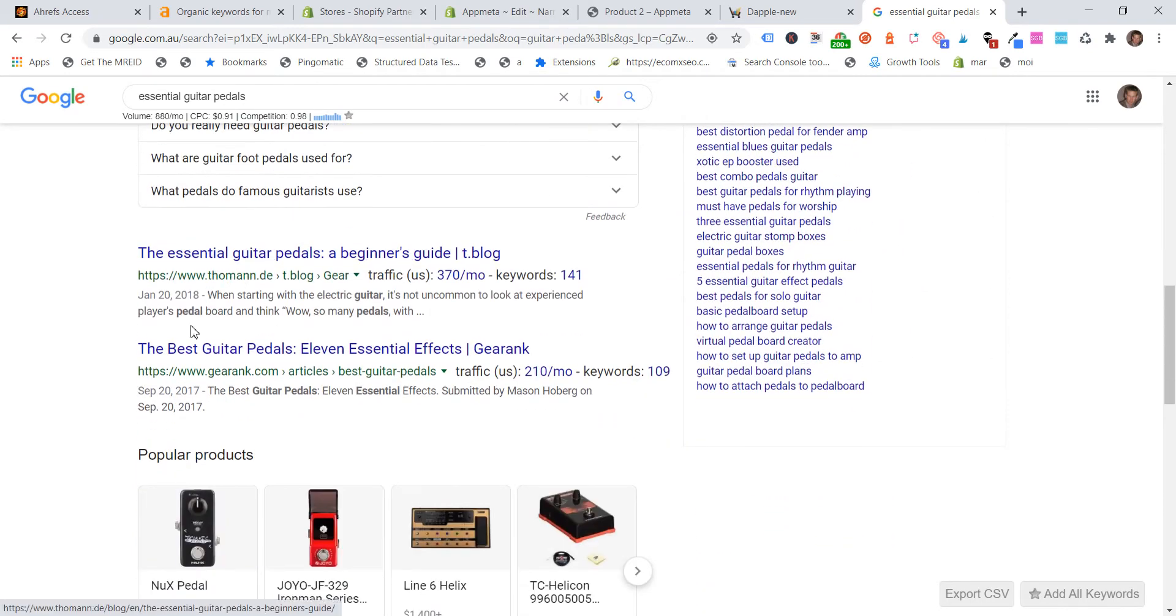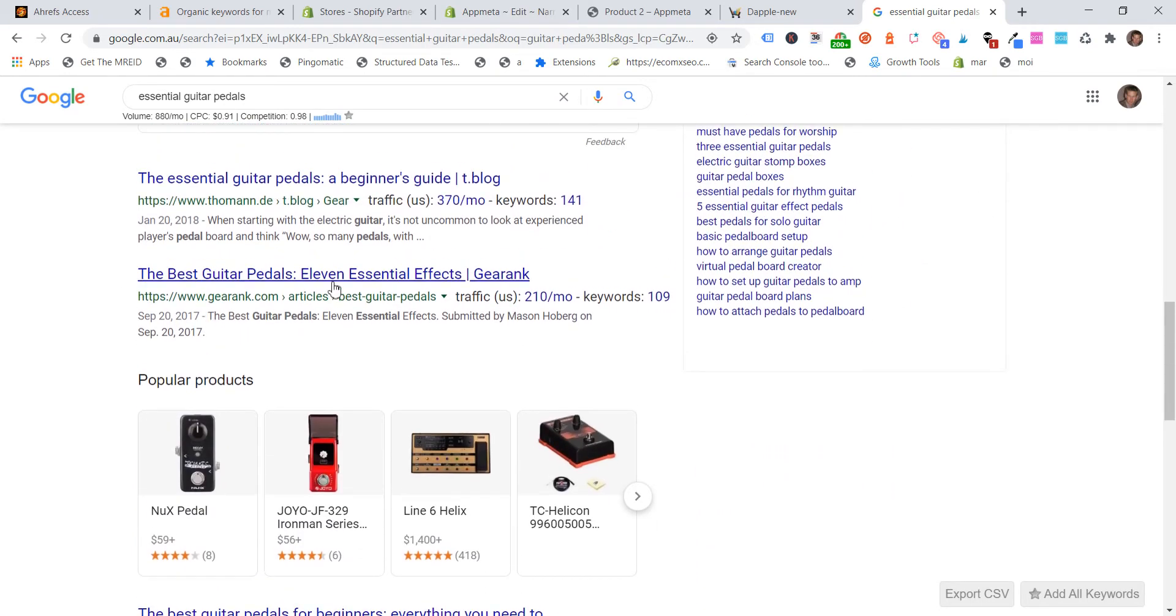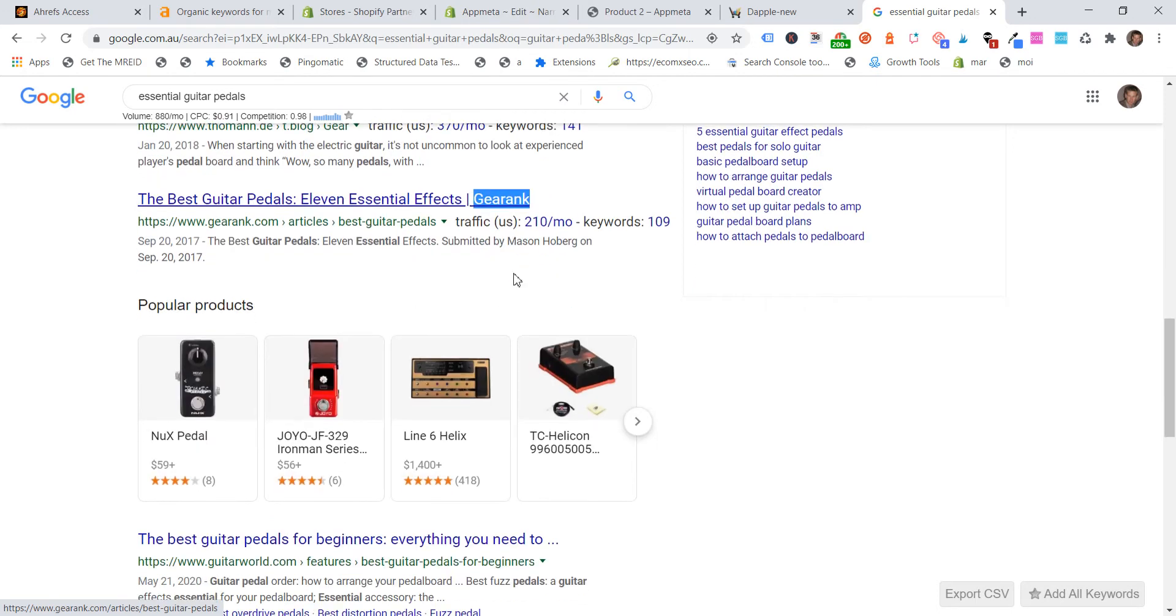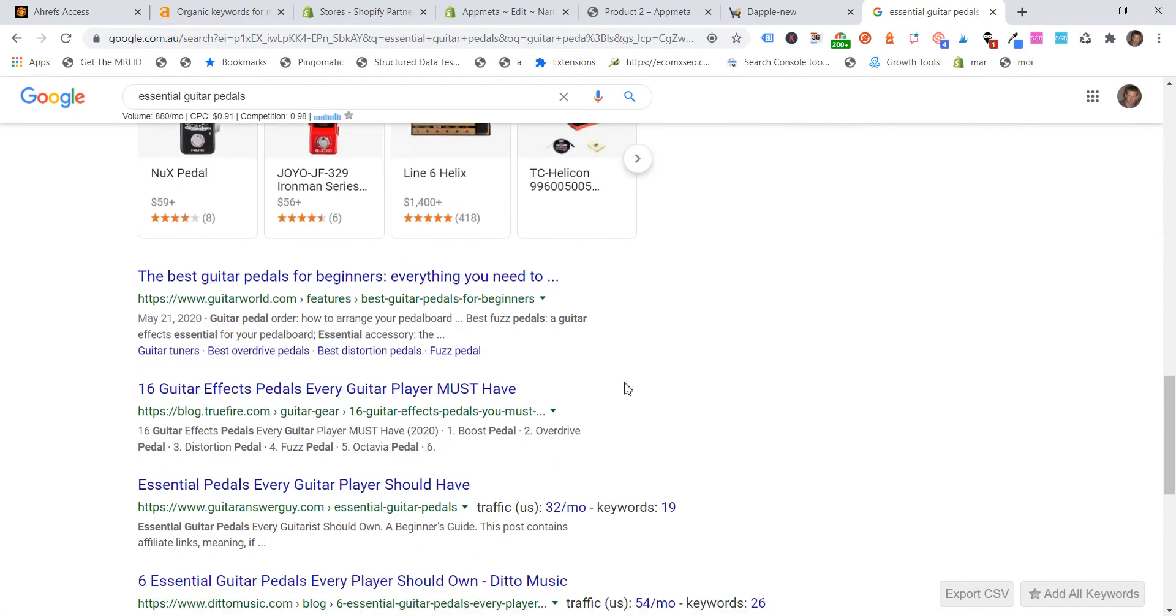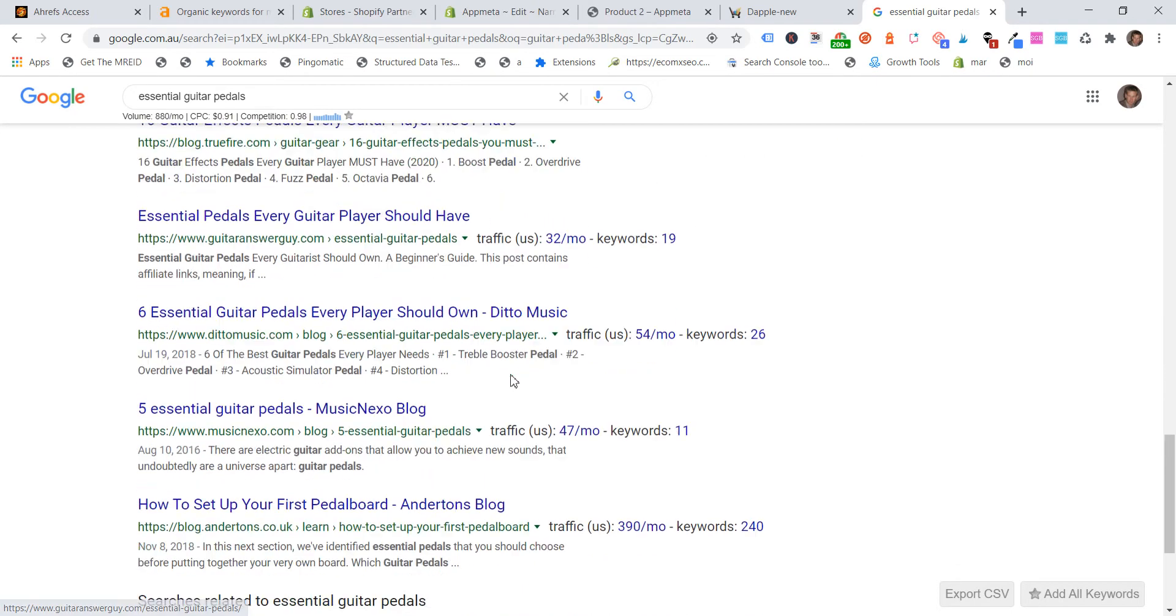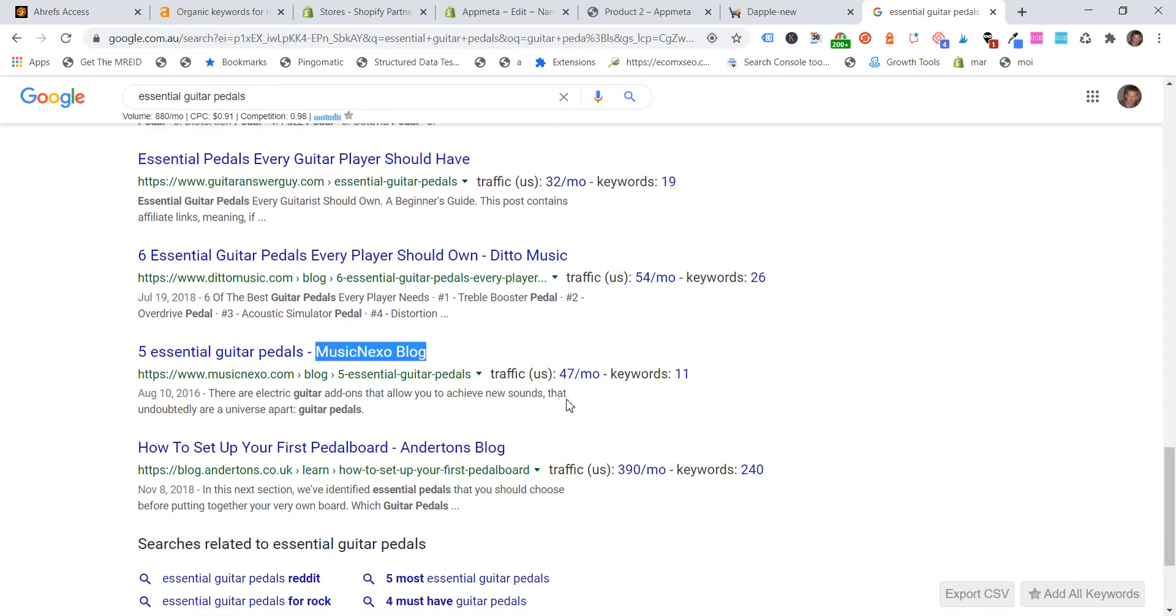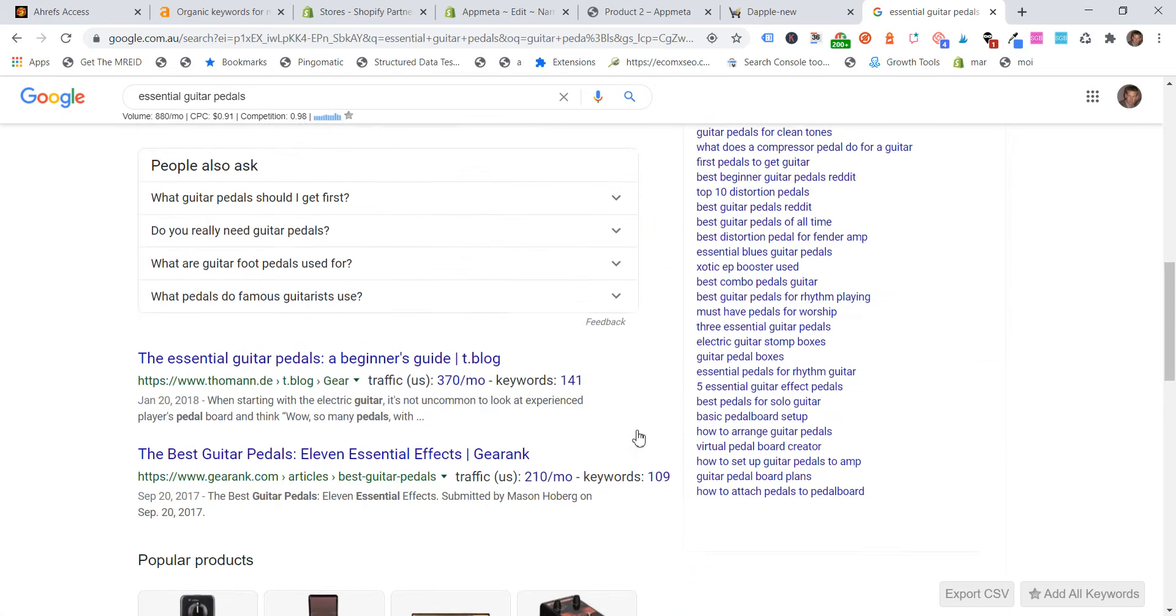They've got the blog name appended to the end of that SEO title. If we scroll on down, we'll see whether we can find a, here's an article here. SEO title appended to the end, sorry, the shop name appended to the SEO title, the end of the SEO title. And if you scroll on down, we can see some more here. So these are all blogs, so they're not Shopify stores, but you get the idea.